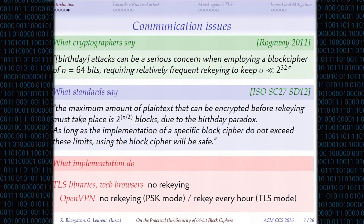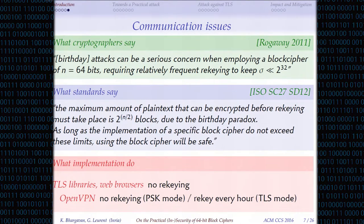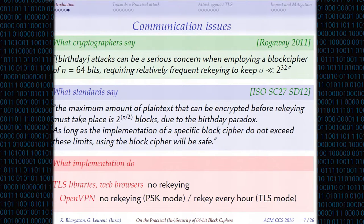And if you look at actual implementations, it gets even worse. In practice, most implementations don't do any rekeying at all — they will happily encrypt all the data you give them. So there is really a problem, probably a communication problem, between theoretical cryptography and the practice side.